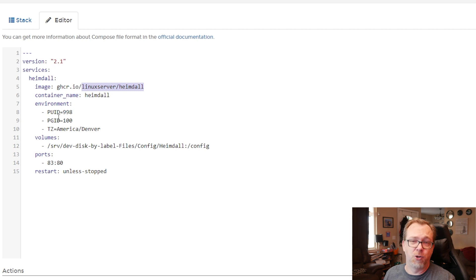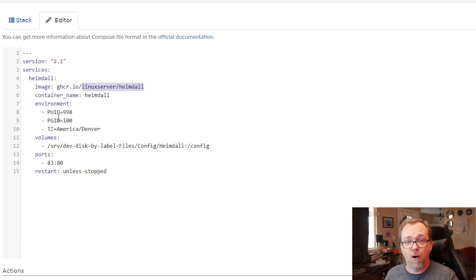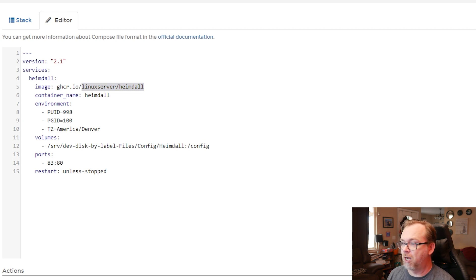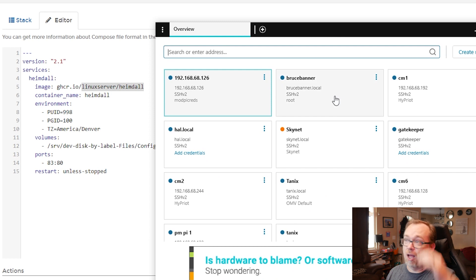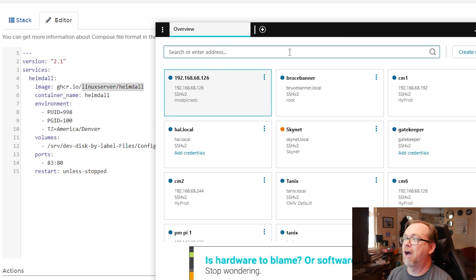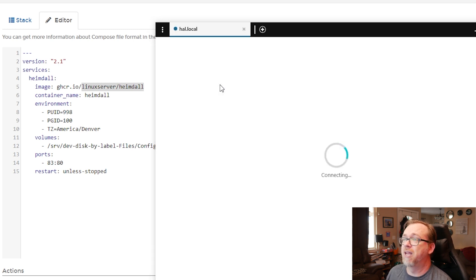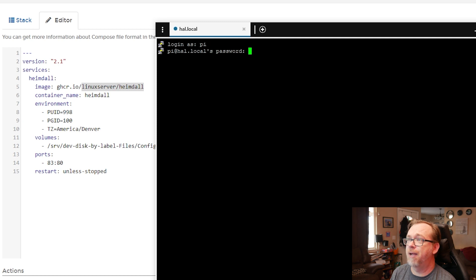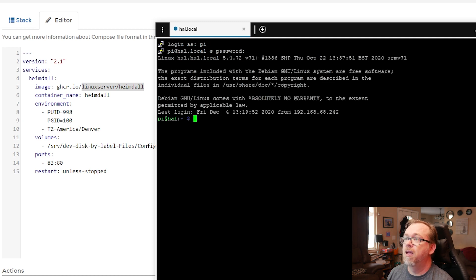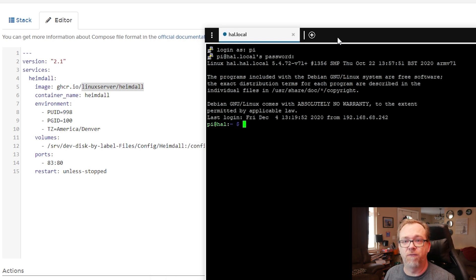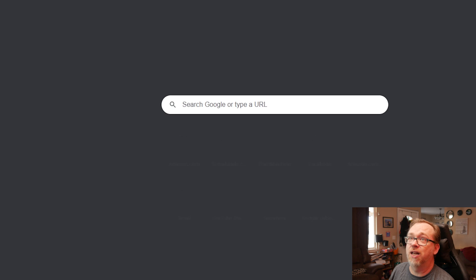PUID and PGID are user permissions — basically they pull in the permissions for that user group. If you're not sure what your PUID and PGID are, let me show you how to do that real quick. I'm going to open up my SolarWinds PuTTY session and connect to Hal, which is our Raspberry Pi. I'm going to log in as pi. Basically what I want to do is get the ID of a specific user — the Docker user, which is the user we log into Docker with.